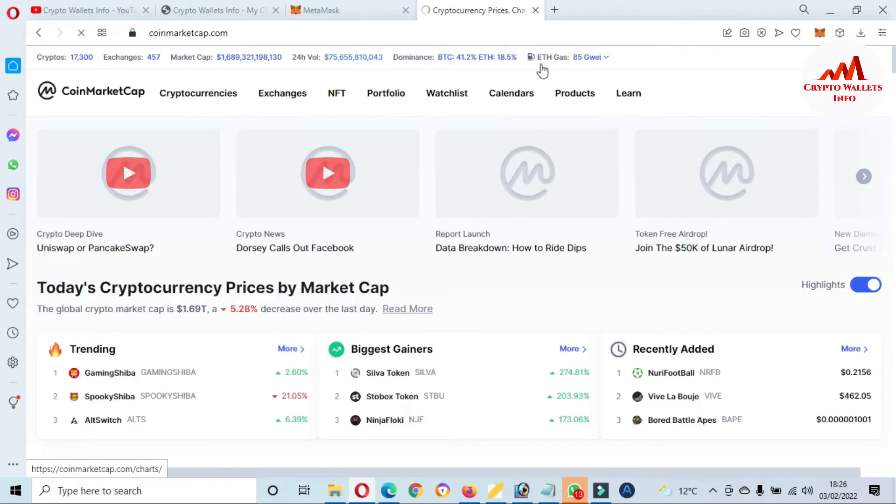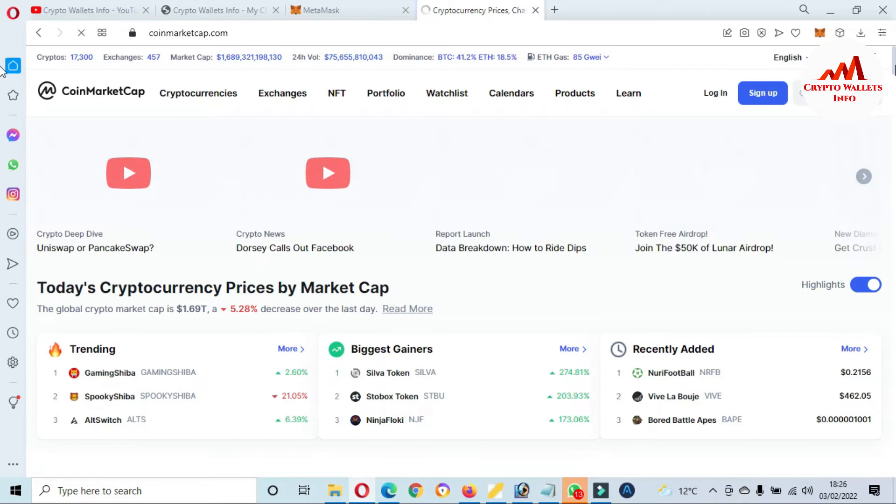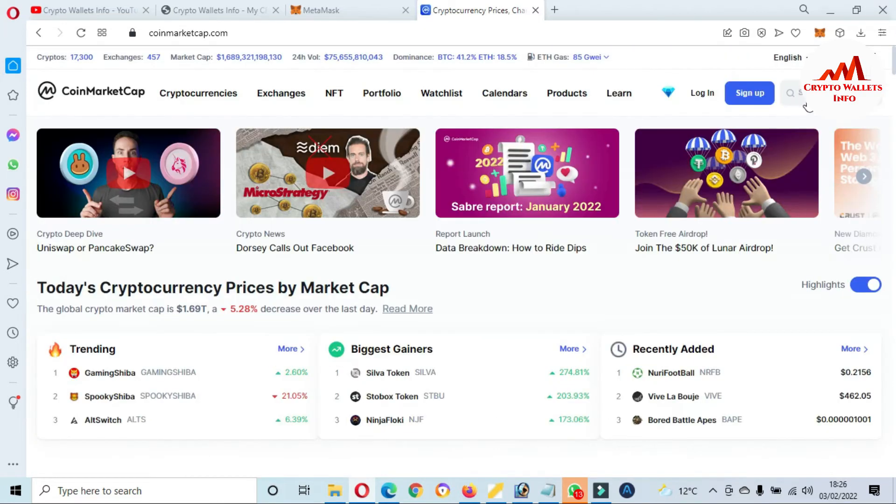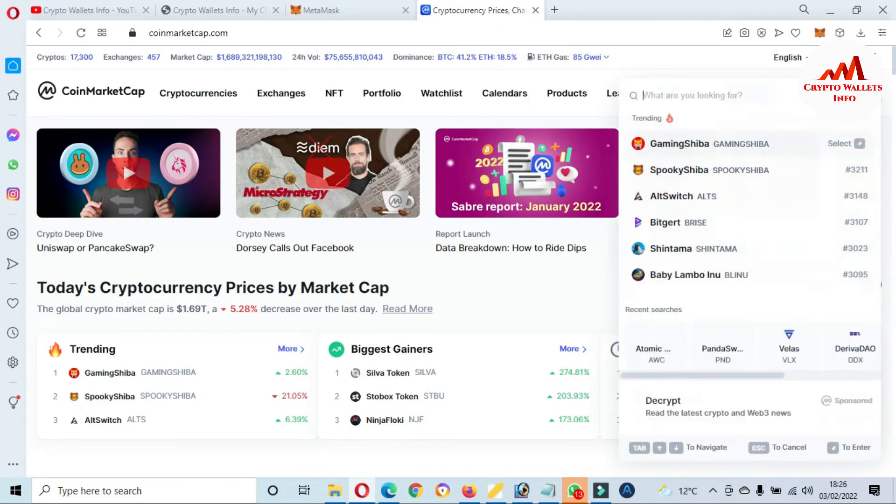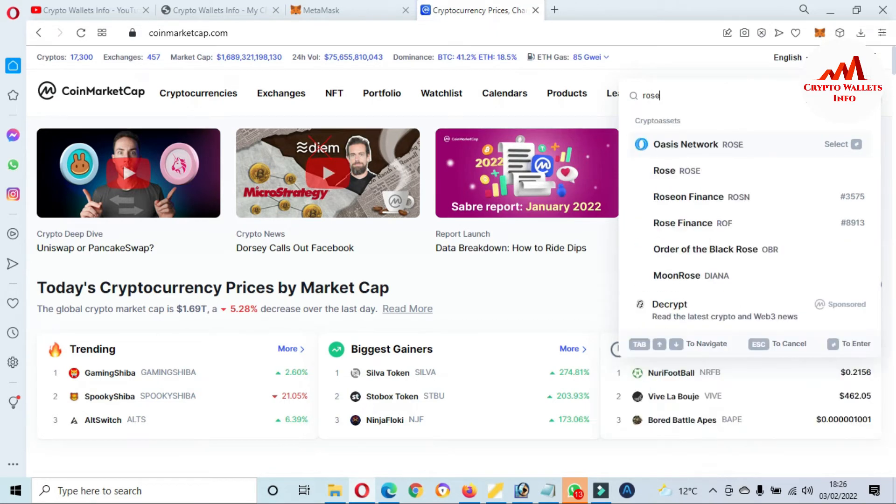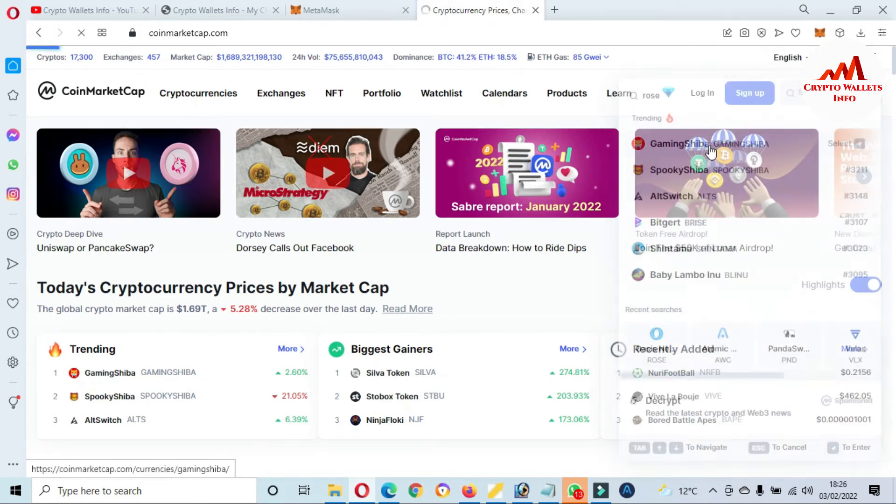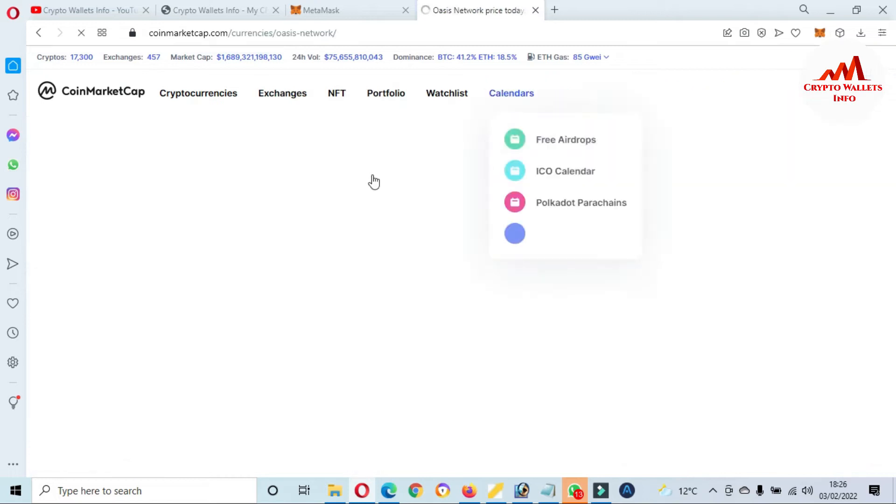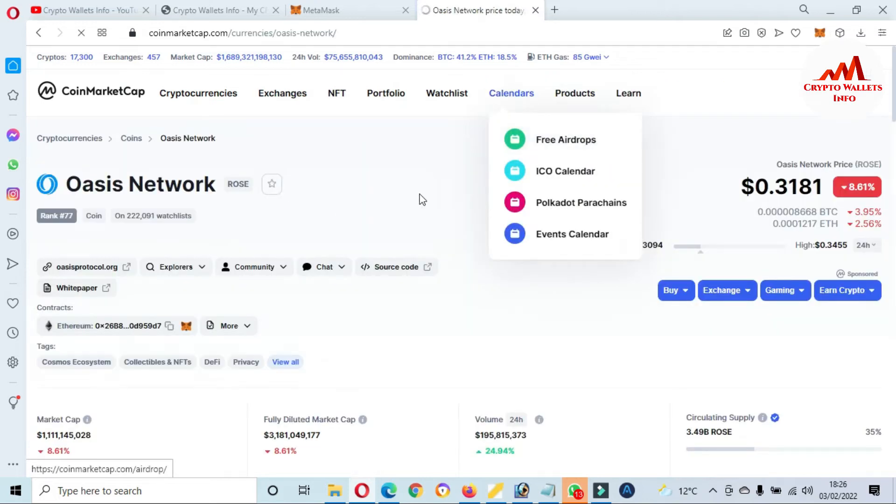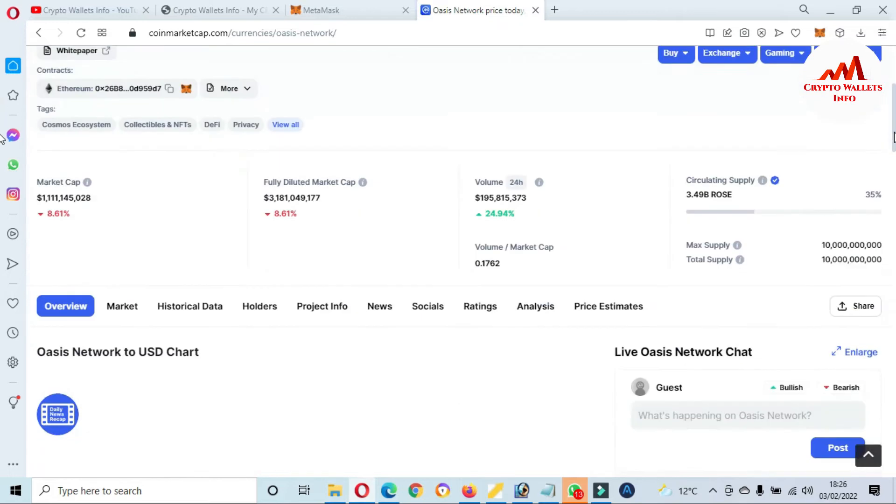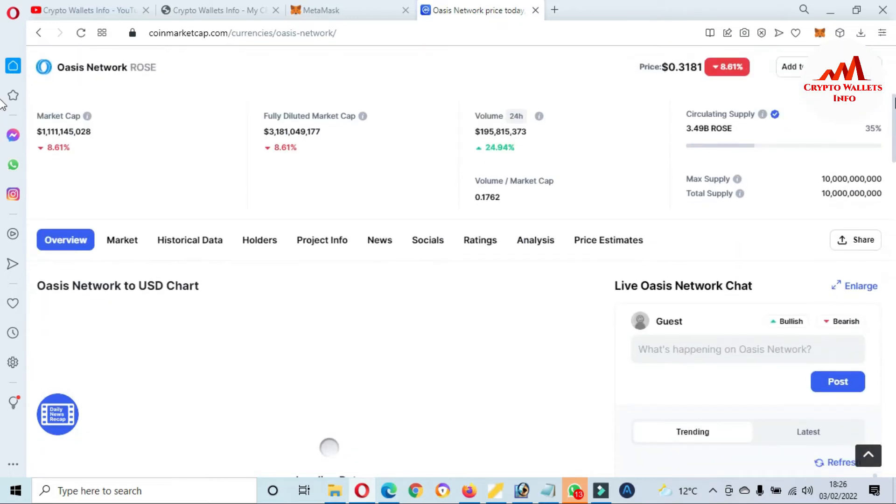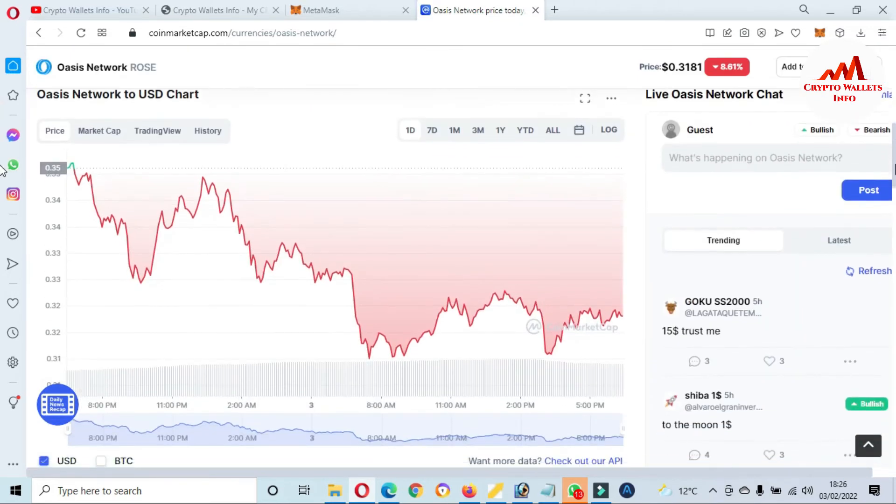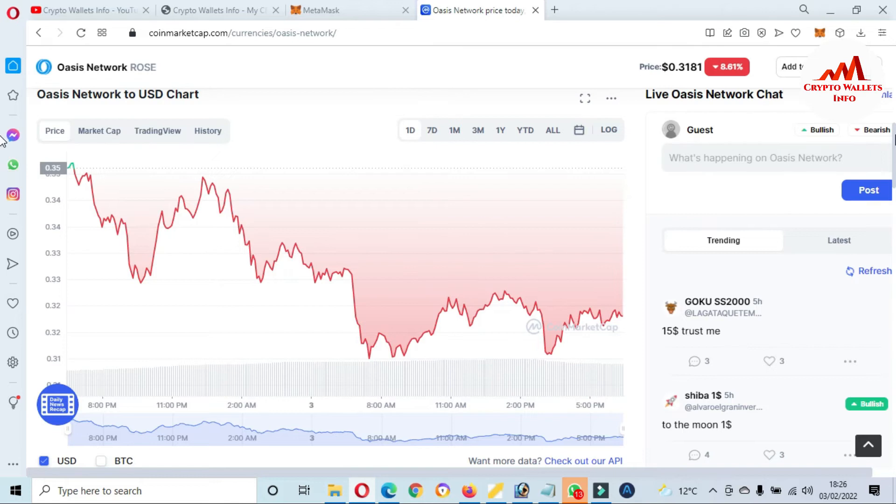Now CoinMarketCap is open in front of me and we are going to discuss a little bit about Rose network. Just simply click on the search bar. Rose network is shown in front of me with information. This time 31 cent price of this token and this is Ethereum-based. And this is the price graph.